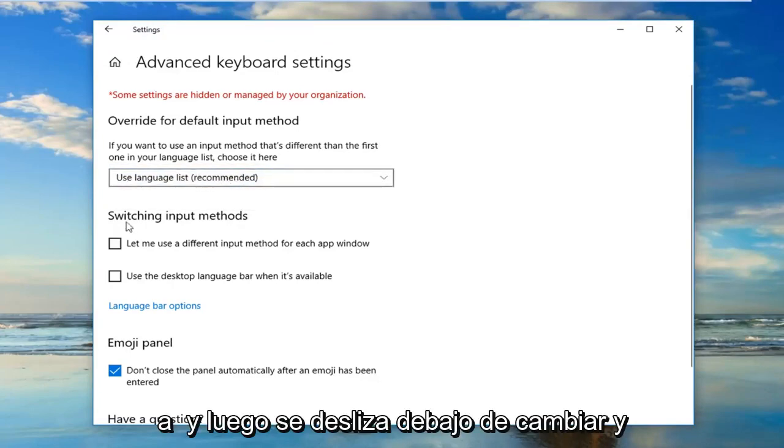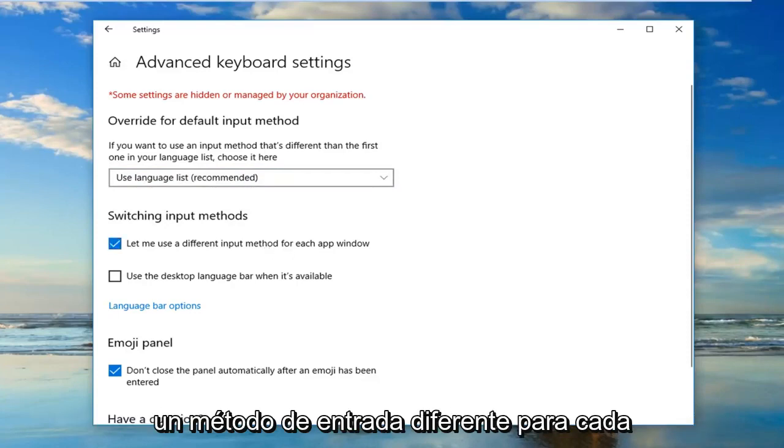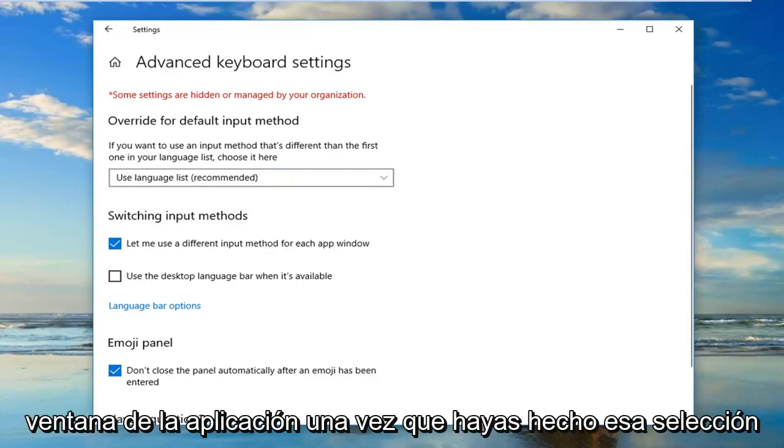And then select underneath switching input methods, checkmark where it says let me use a different input method for each app window.